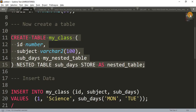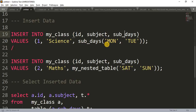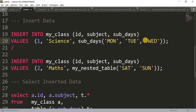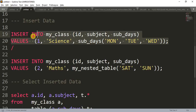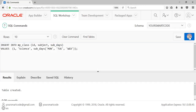Now let's insert some data into this table. The first row: INSERT INTO my_class with all three columns — id, subject, and subject_days. The id will be 1, subject will be Science, and for subject_days we use the nested table type constructor with day names — Monday, Tuesday, and Wednesday. You can write as many elements as you want.